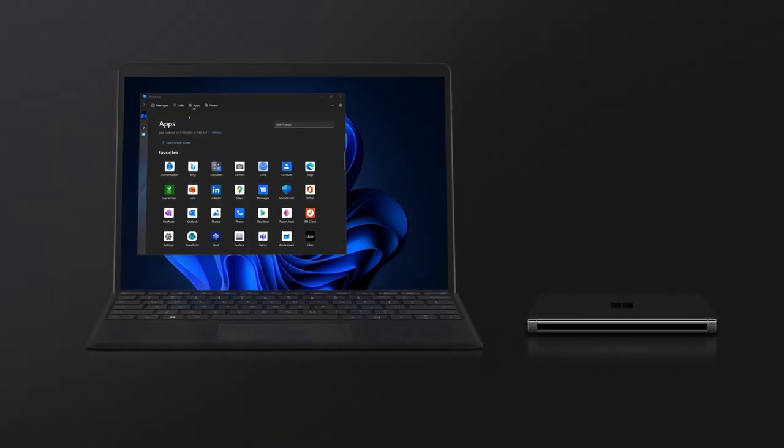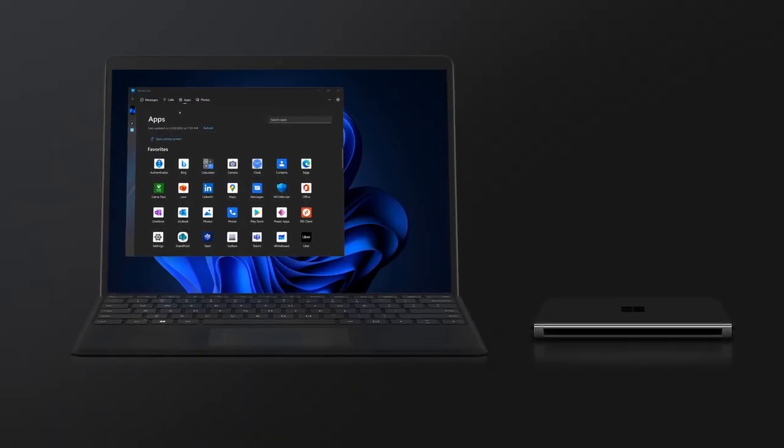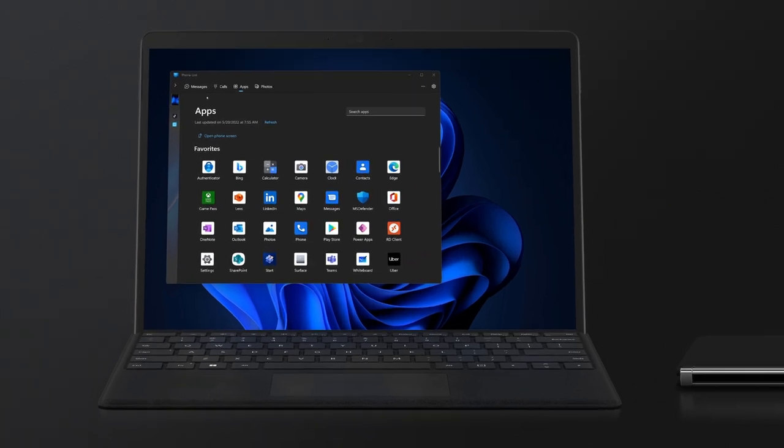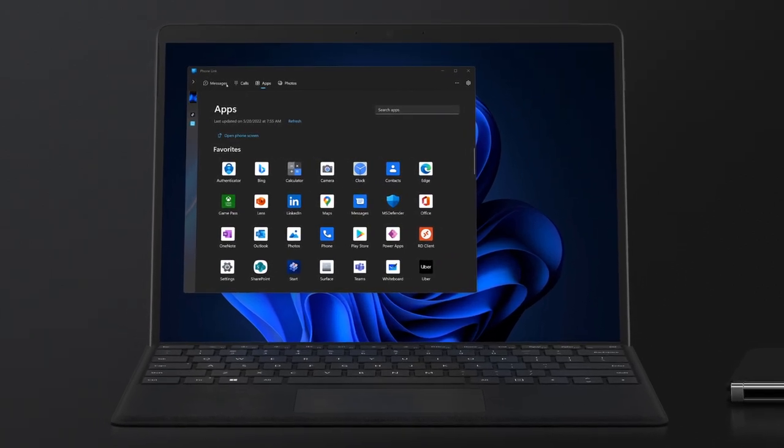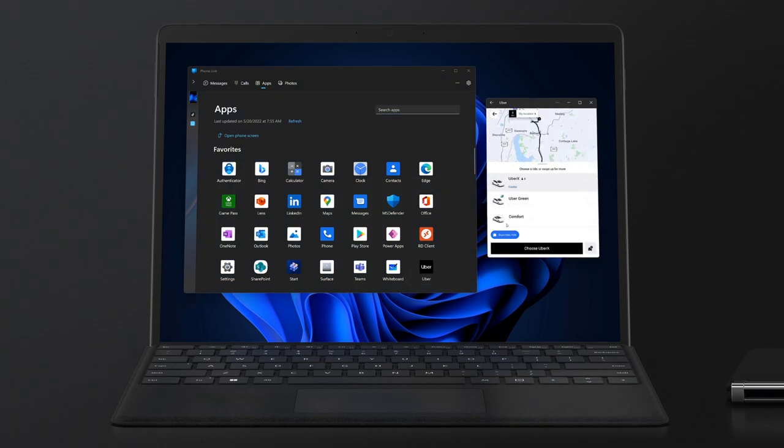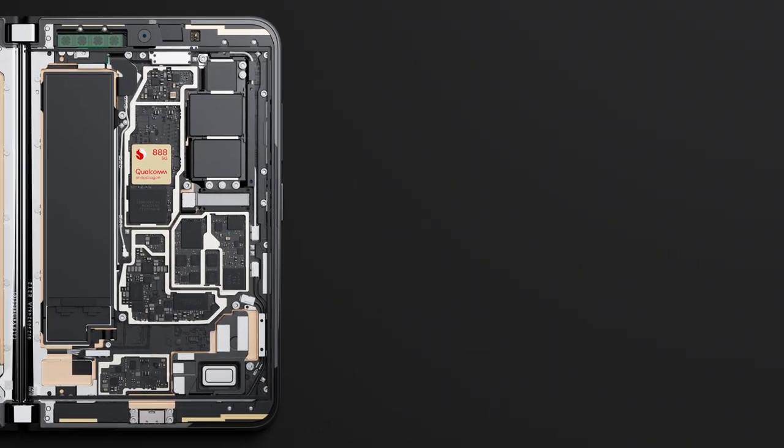Surface Duo 2 is built with deep integration into the Windows experience, and the PhoneLink app lets you keep in sync with everything happening on your Surface Duo, and it lets you launch your favorite Android apps as individual windows right from your PC.